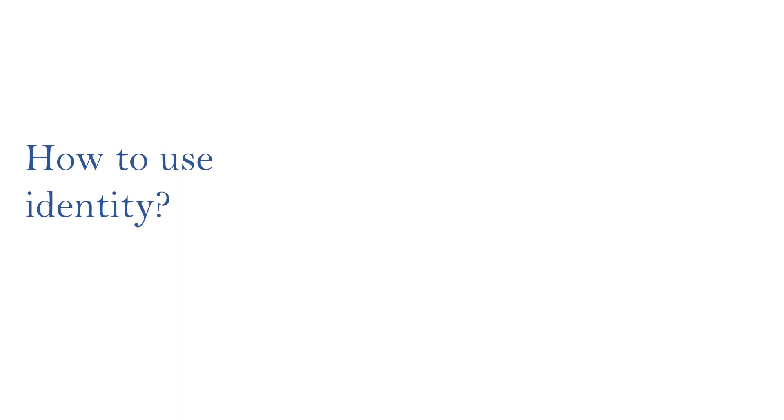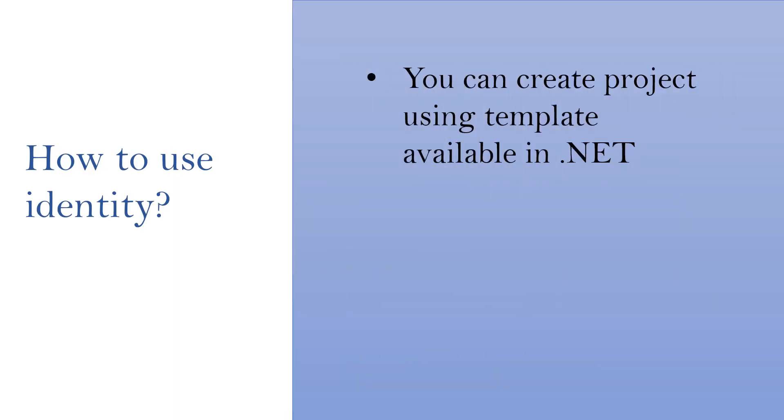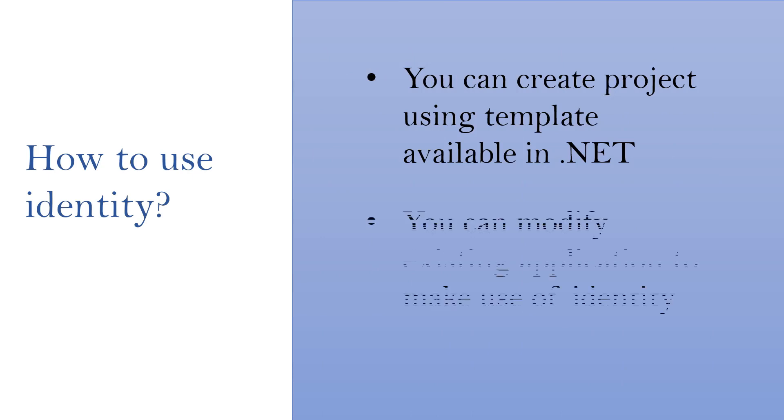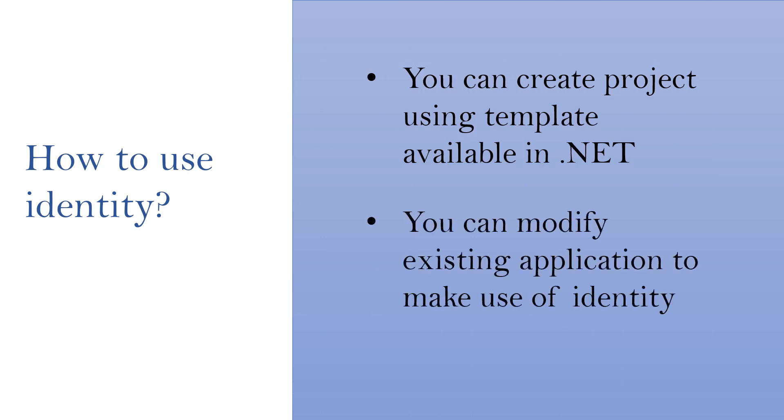There are two ways you can use Identity. One way is you can create a project using template available in .NET. The other way is if you have an existing application, you can modify that application to make use of Identity.